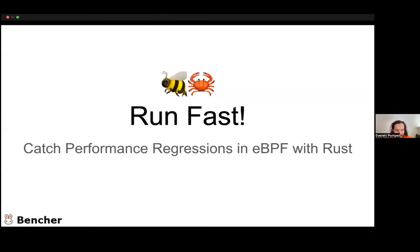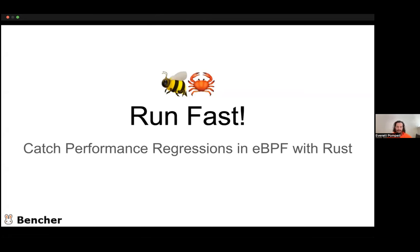Awesome, thank you. I am unmuting myself and moving the doc around. Hey everybody, thank you for joining. My name is Everett Pompei, and thank you for joining me for 'Run Fast, Catch Performance Aggressions in eBPF with Rust.' This is going to be a little bit more of an extended session from my LinuxCon talk that I gave back at the Linux Conference.